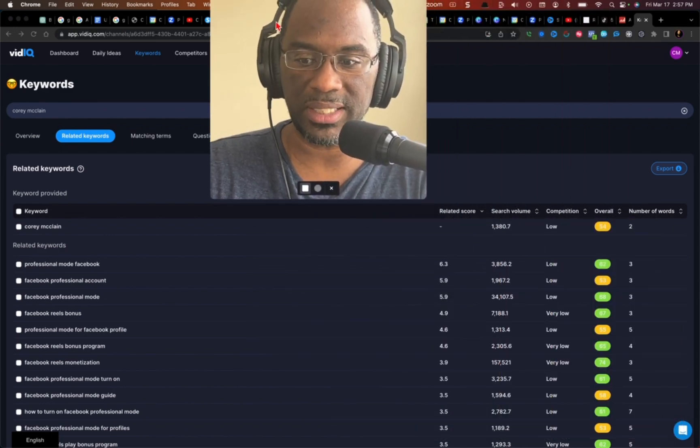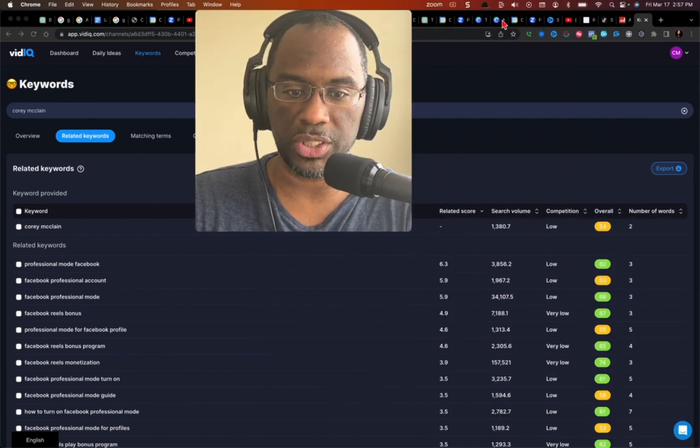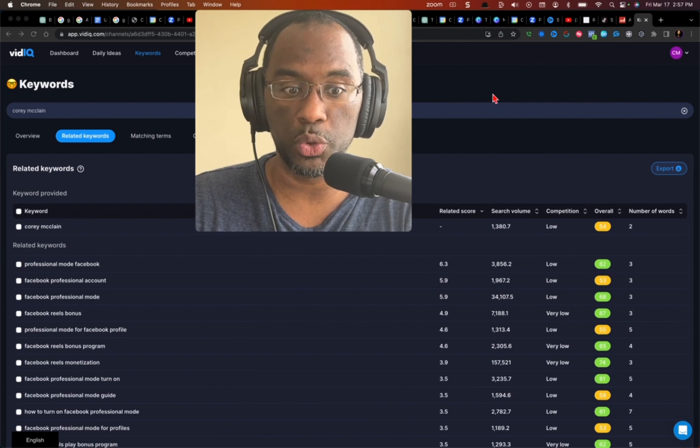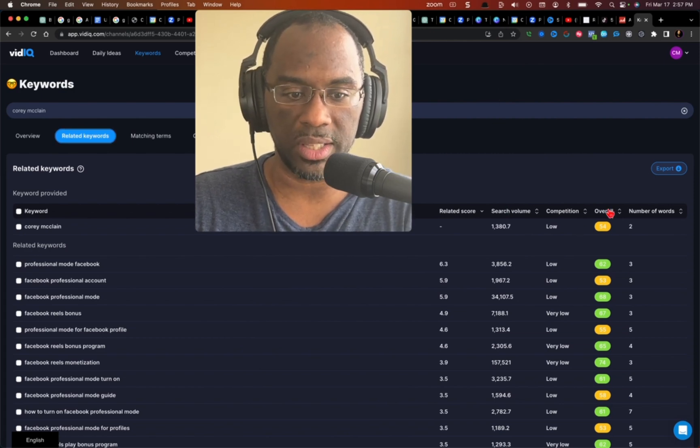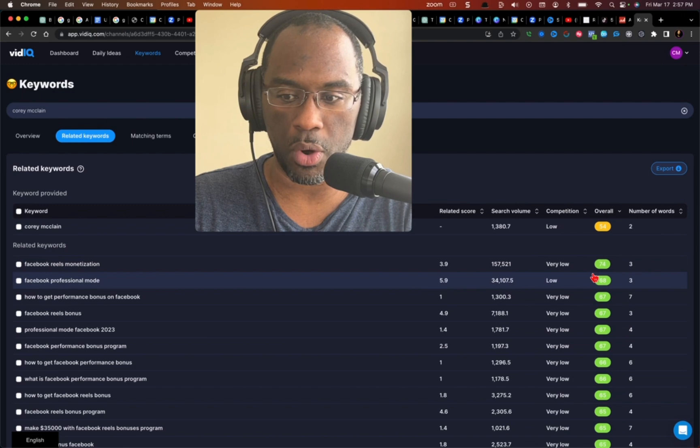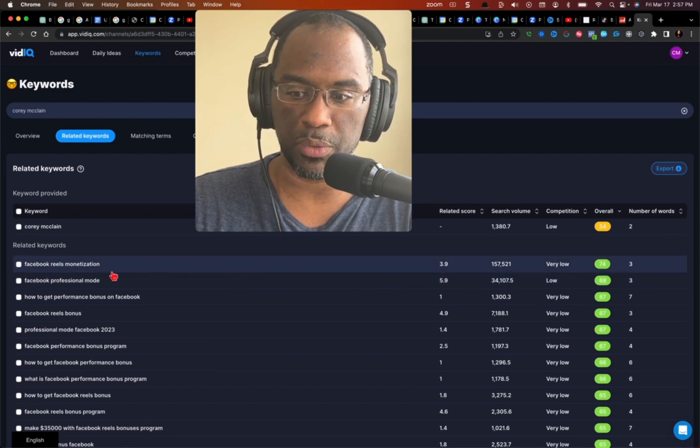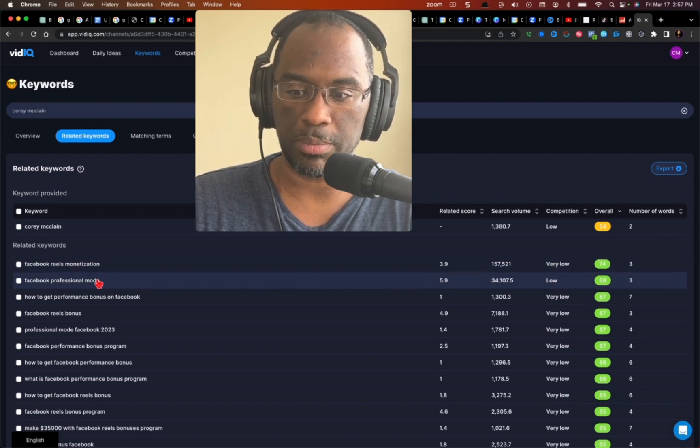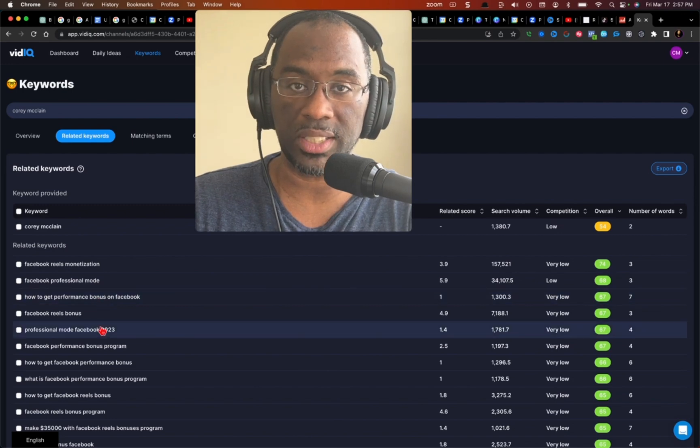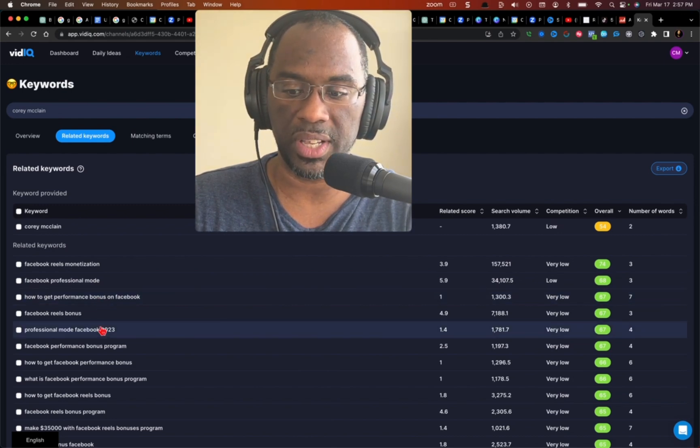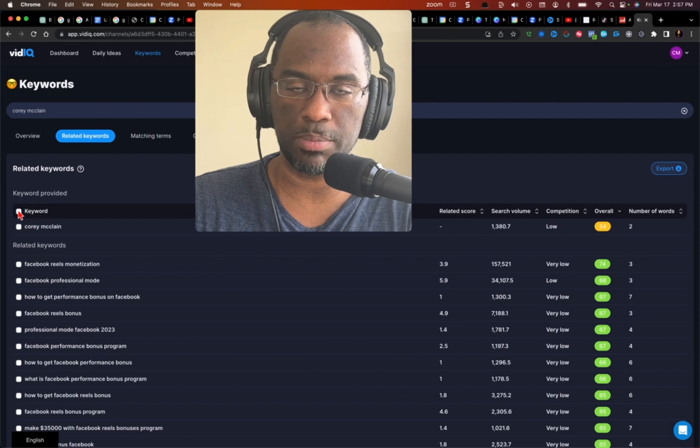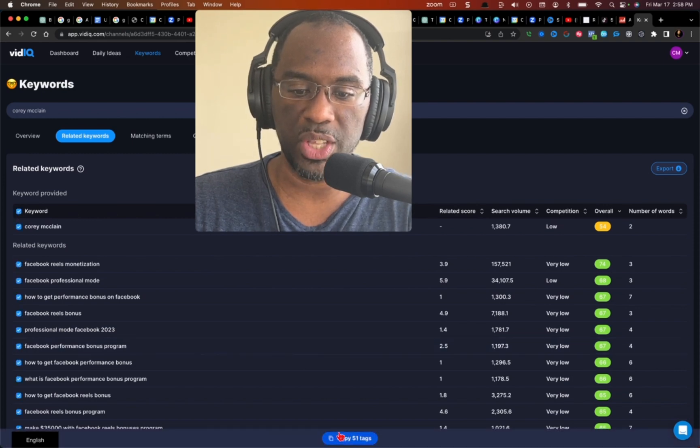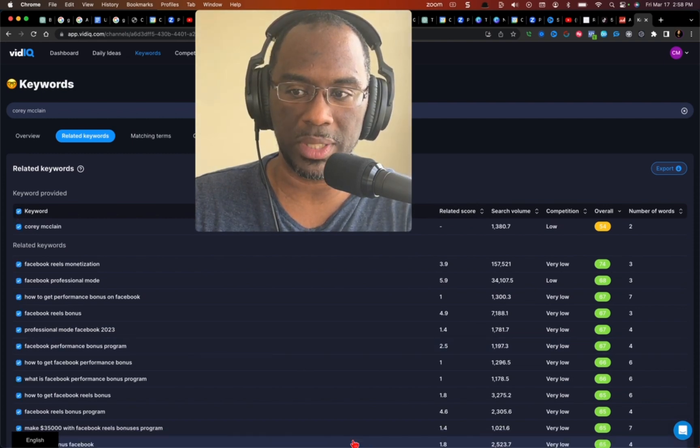I have a list of keywords that are associated with my YouTube channel. I can look at this and sort them by overall and I can see Facebook reels monetization, Facebook professional mode, how to get the performance bonus, and so I can see that all of this is very relevant. So the next thing you want to do is tap this box next to keyword and then you want to come and copy the 51 tags.